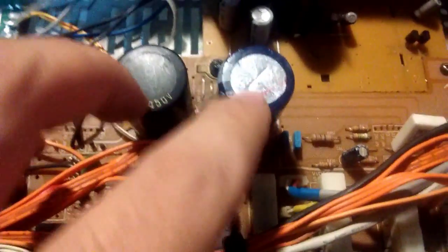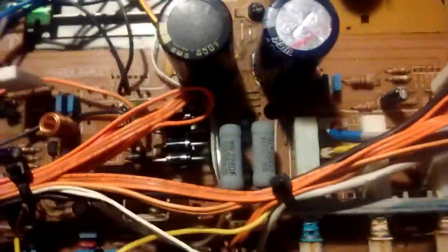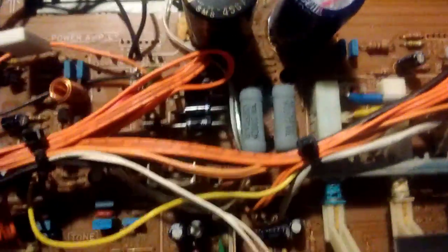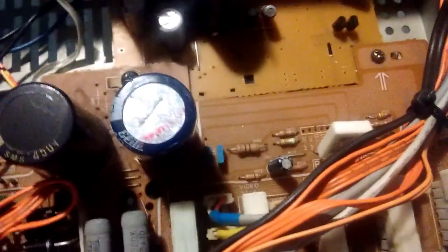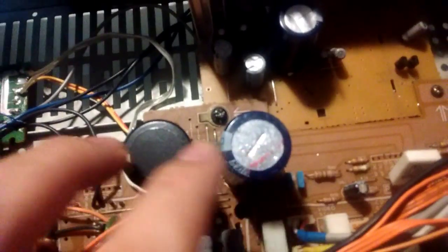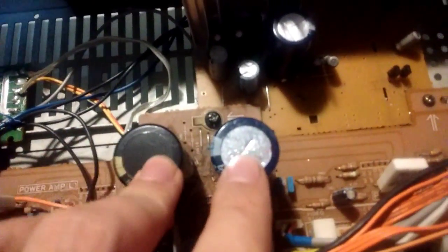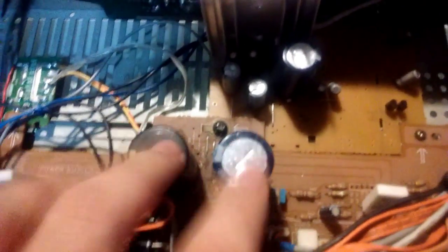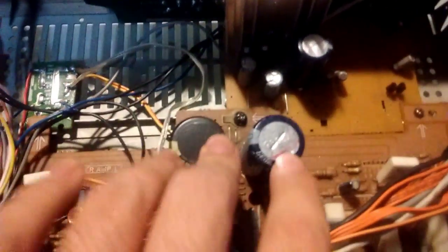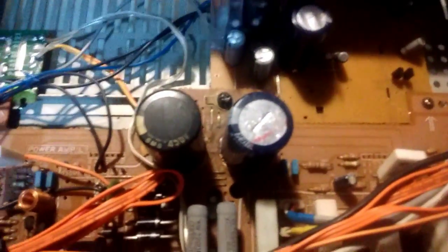And I just threw whatever I had in store for these, because the power draw isn't that much from this. The only thing that draws power pretty much from this is the phono preamp in there which draws like 150 milliamp. So these are like 150 microfarad capacitors, 400 volts. They seem to be doing the job just fine.